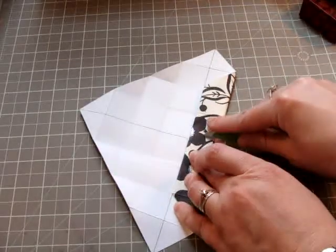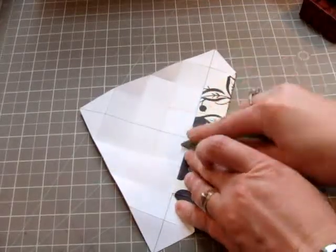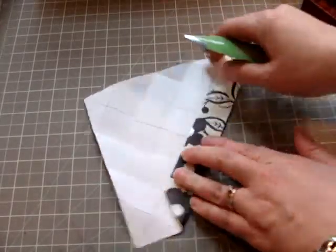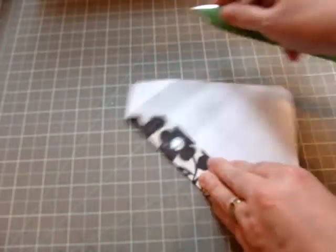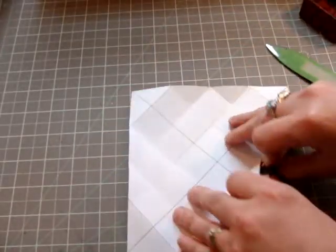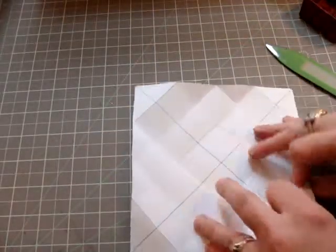I like a nice crisp line, so I crease it with my bone folder. Then you can unfold it.